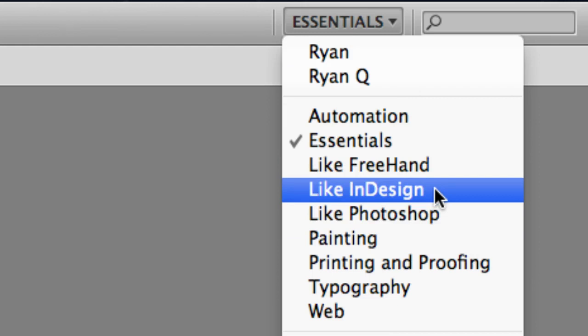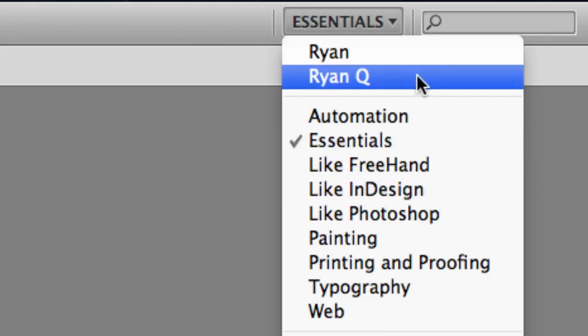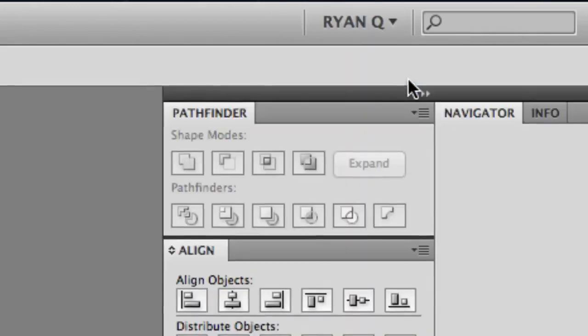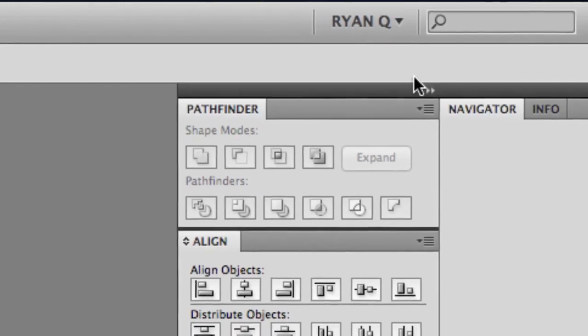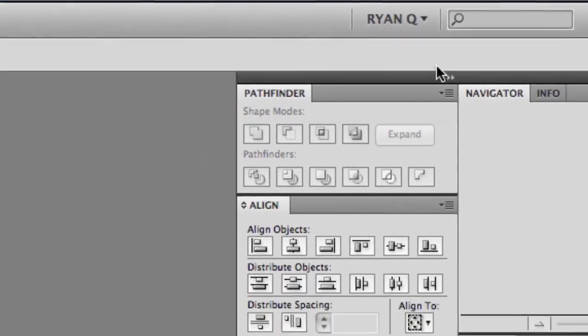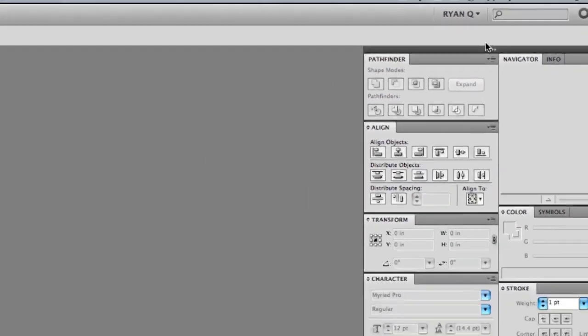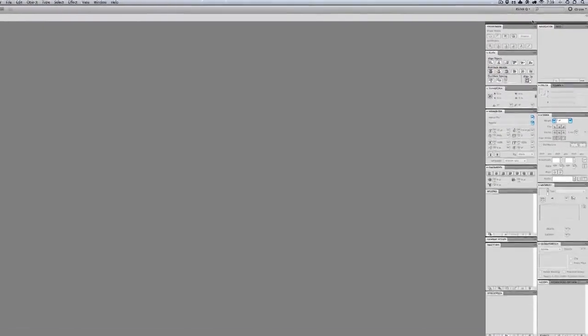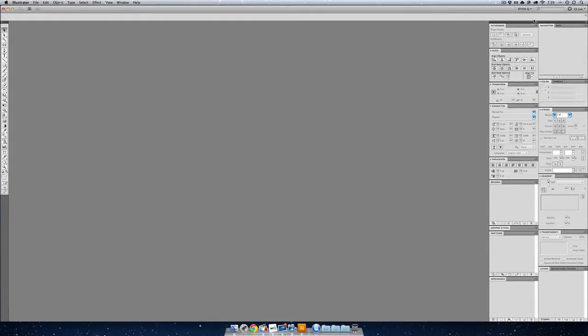And what you see—you can see here I have two different layouts for myself. The Ryan Q1 is the one I always use, and people go, whoa, that's a lot of different palettes up at the same time. Well, that's kind of what I like to see. I like to have everything in my control and being a control freak when you use Illustrator.